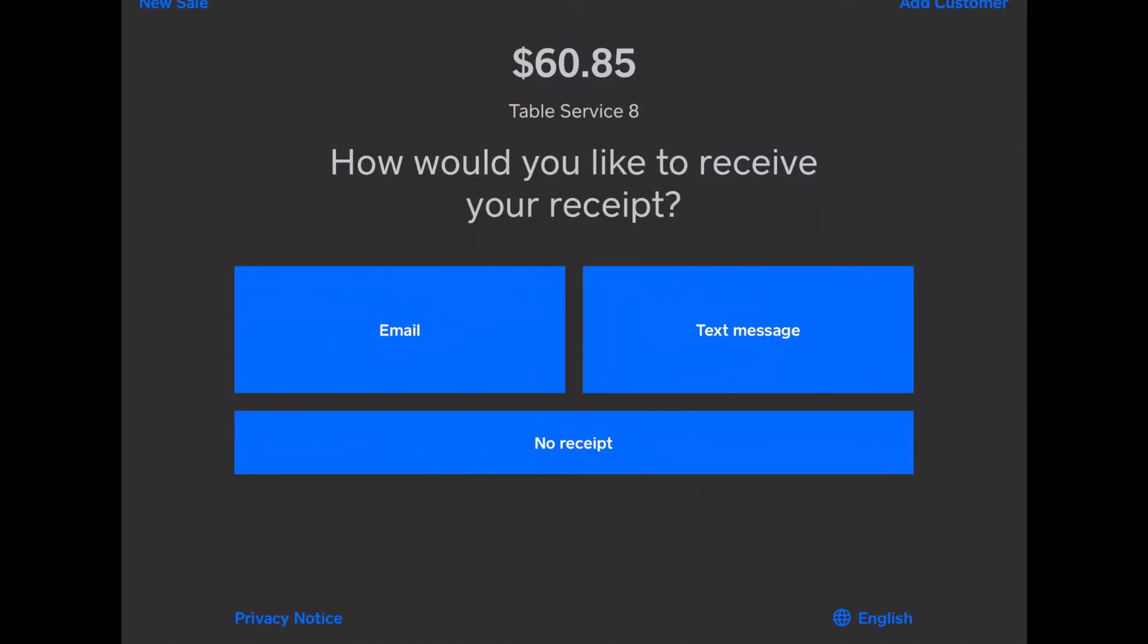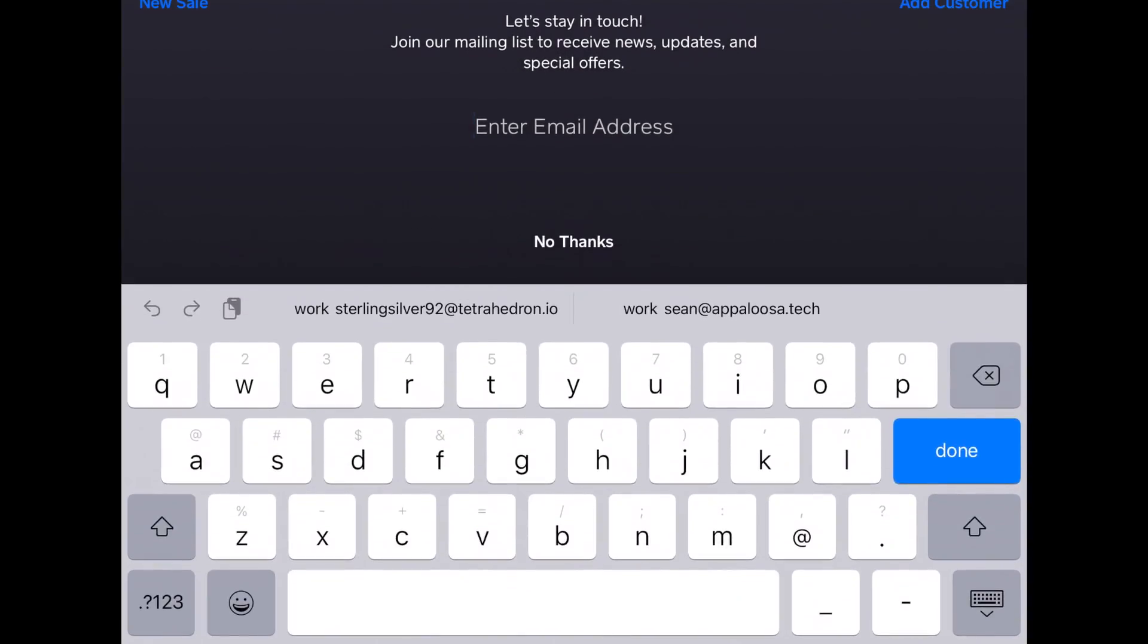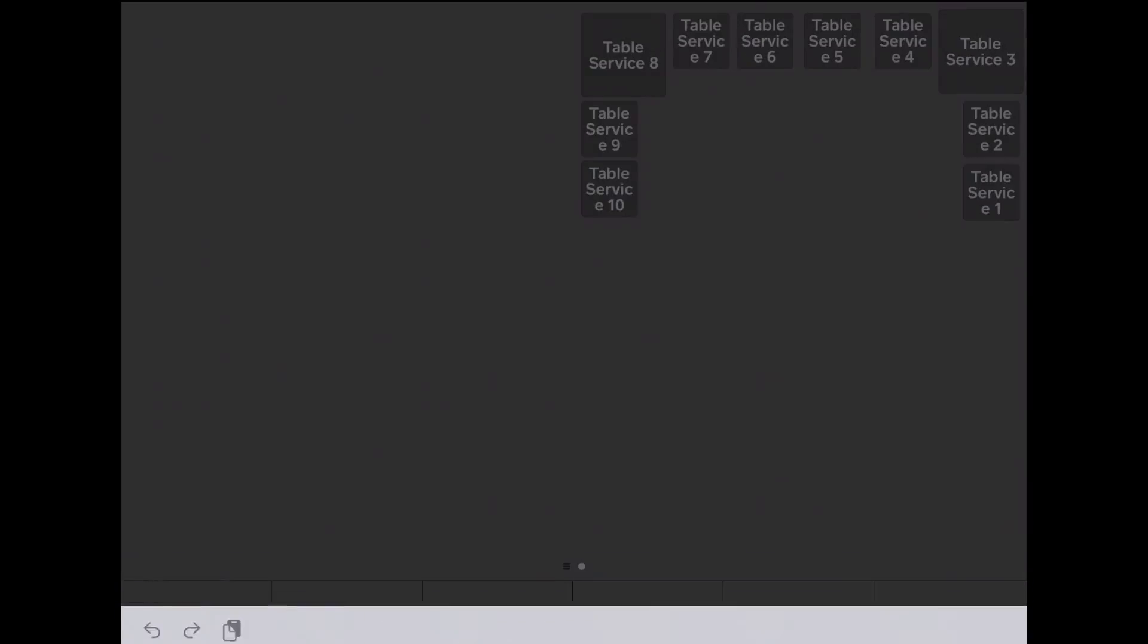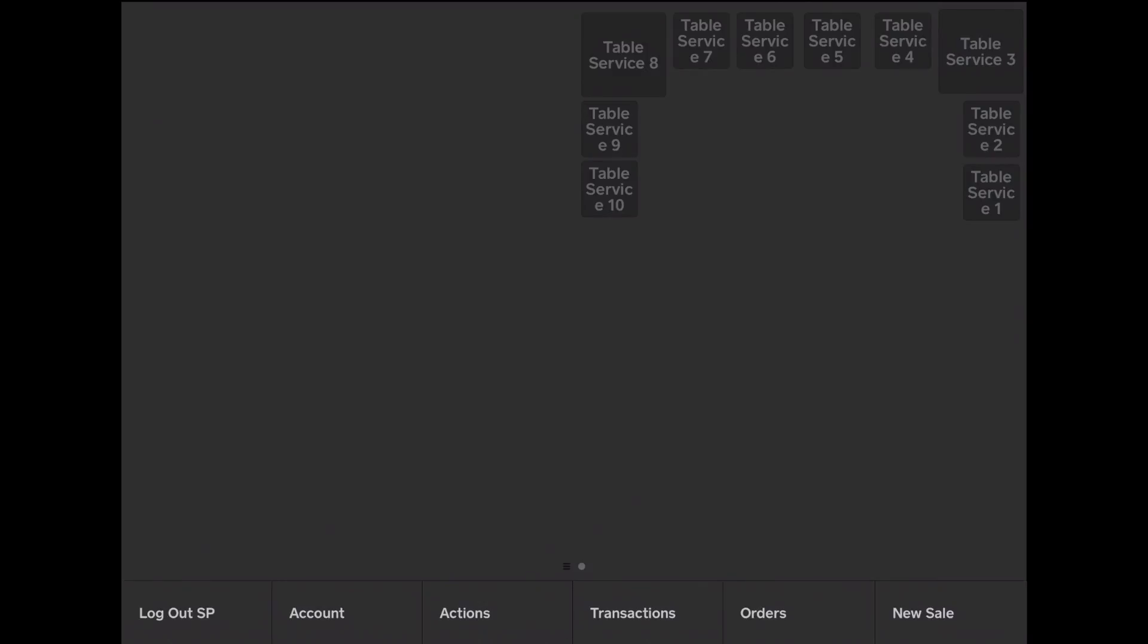And they can get a receipt via email, text message, or it can print on a connected printer. But I'll do no receipt. It asks for their email address, but I'll just say no thanks. And that's the end of your transaction. They're checked out, and their bill has been paid.